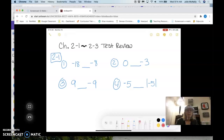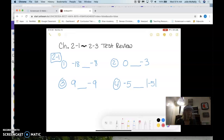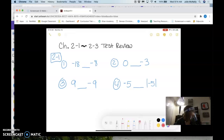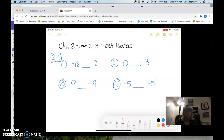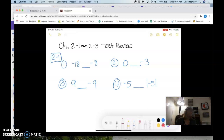This is Chapter 2 test review for sections 2-1 through 2-3. I'm going to do half the review today and half the review tomorrow. For the first section, 2-1, you will have some numbers that you're going to have to tell me which one is greater, less, or if they're equal.